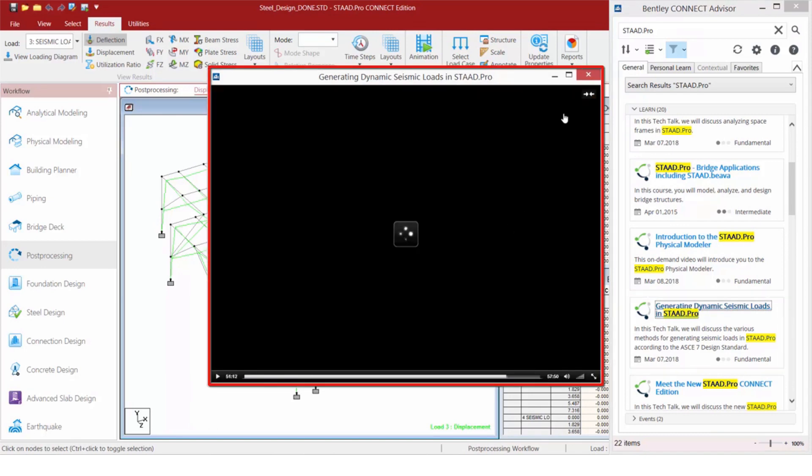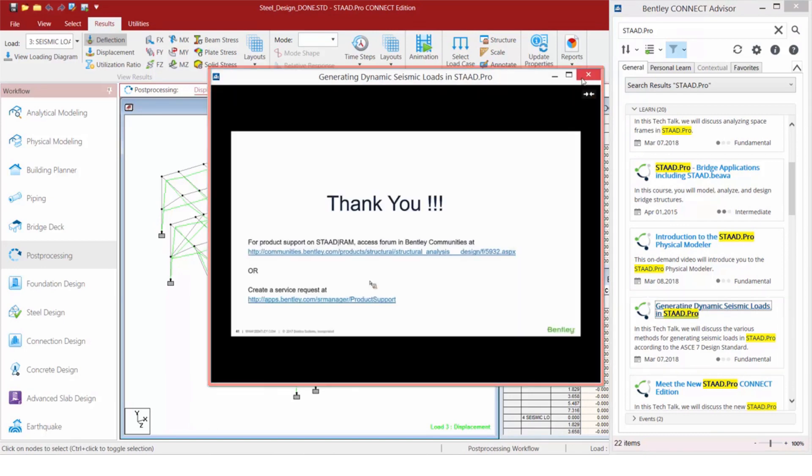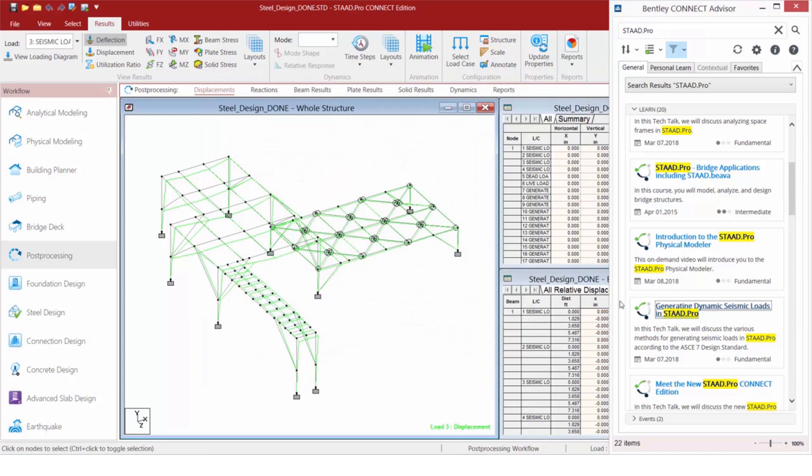If there are course materials available for that particular course, we'll be able to access those and download those materials very quickly directly from here without having to navigate through the website.